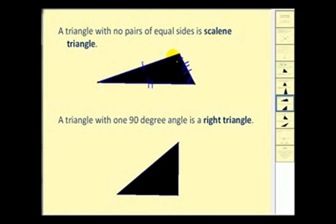A triangle with no pairs of equal sides is called a scalene triangle. To show that these three sides are not equal we use tick marks: one tick mark here, two tick marks showing those two are not equal, and three tick marks to show the third side is not the same length as either of the other two. It's also true that the angles would be of different measure, and we can show that by using a different number of arcs through the angles.